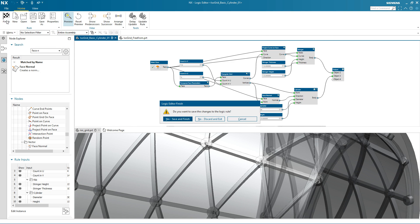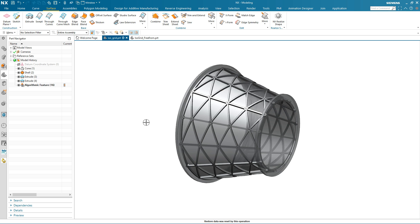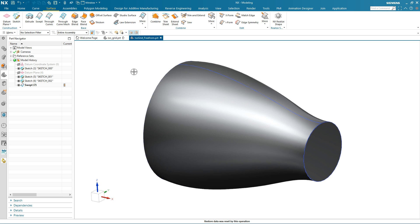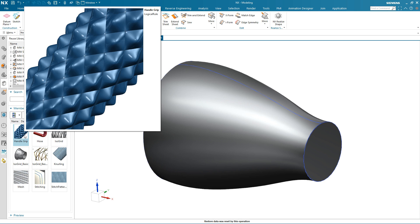I can exit the logic editor and now look at applying this new rule to a different design. I'm going to change my displayed part and then go into the reuse library where my other algorithmic features are stored.